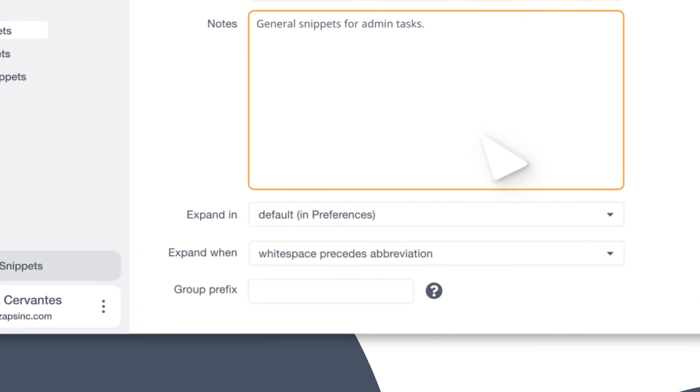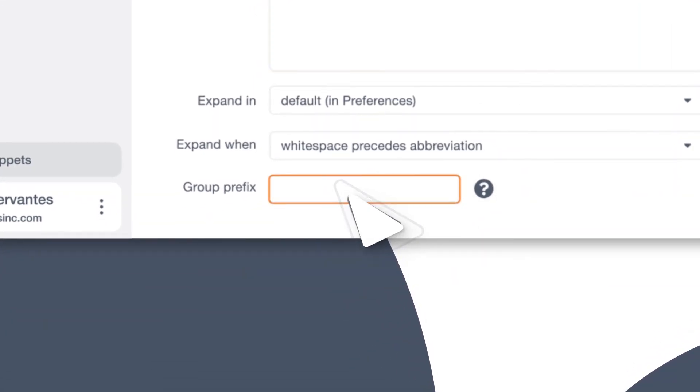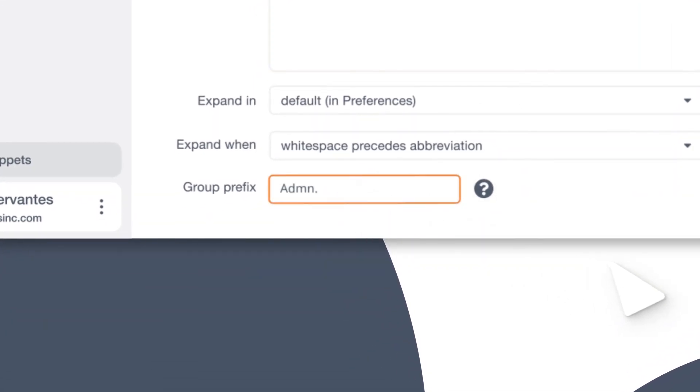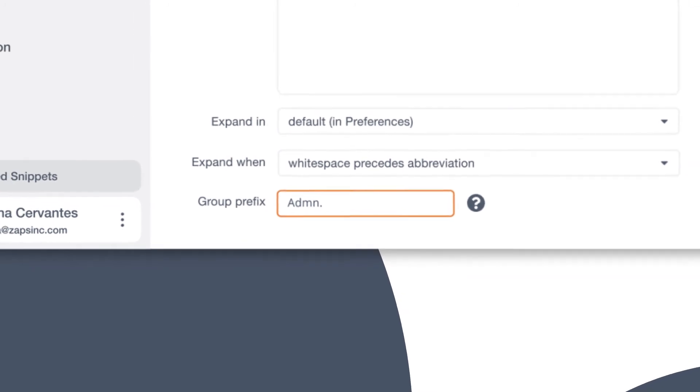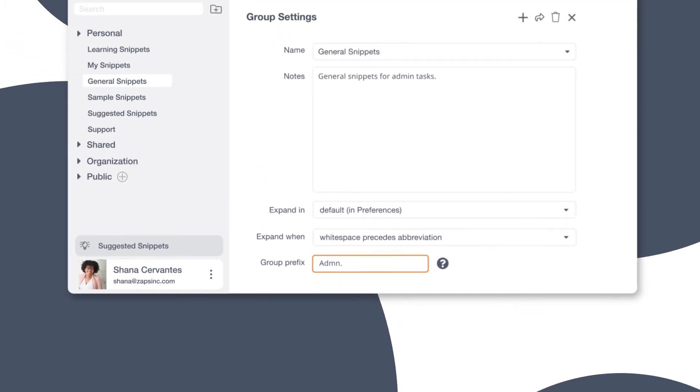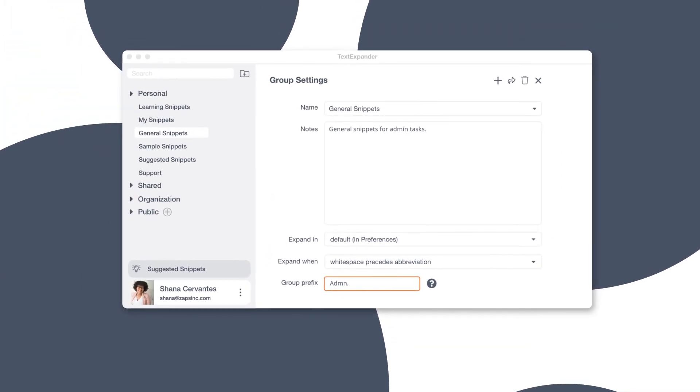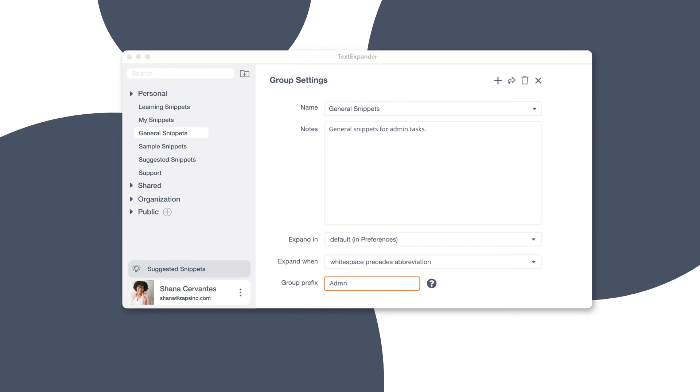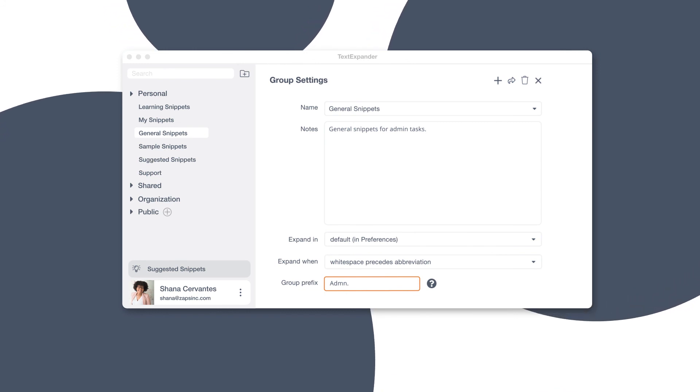Use the snippet group setting's abbreviation prefix. You don't know which snippet abbreviations others already have. Using a group prefix reduces the likelihood of conflicting abbreviations and allows others to overwrite the prefix locally if they need to.